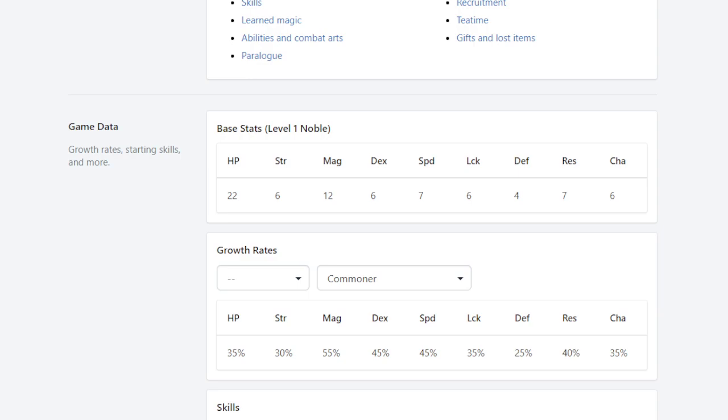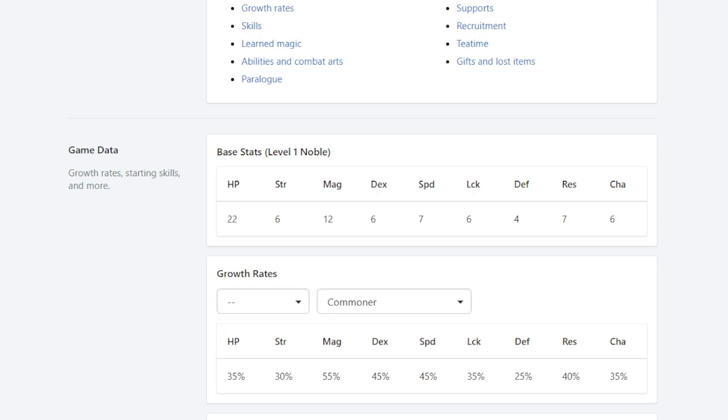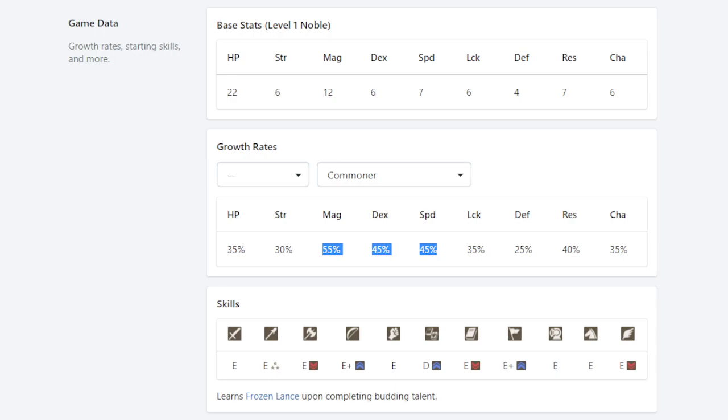So his stats, this is surface level stuff. His base stats leave little to be desired, except that 12 magic is pretty fat, right? We like 12 magic, and 7 speed is decent enough to keep up with most units in the early game. So 12 magic's pretty okay.